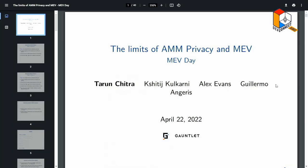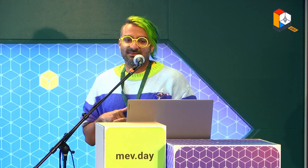We're going to talk — I think the next segment of talks are all about batching in different shapes and forms. This talk is going to be about the theoretical limits of what you can get with batching, and what privacy looks like in AMMs, whether it can exist or not.